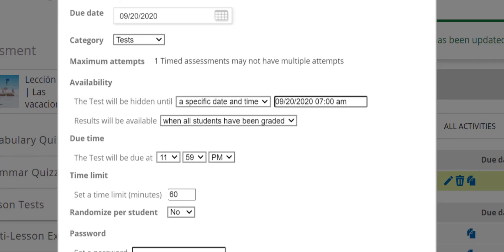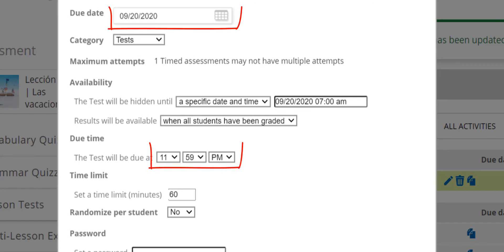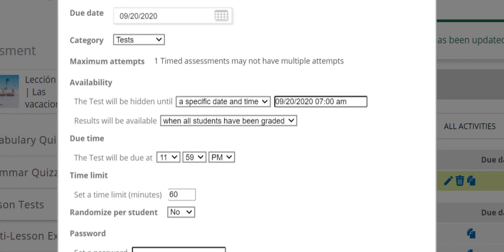In this case, I have scheduled the test to release on September 20th at 7 a.m. and to be due on September 20th at 11:59 p.m., giving my students all day to open the test. Then, once it has been opened, the student will have 60 minutes to complete the test.